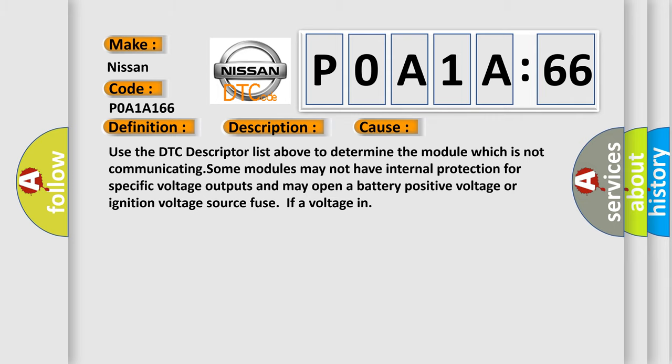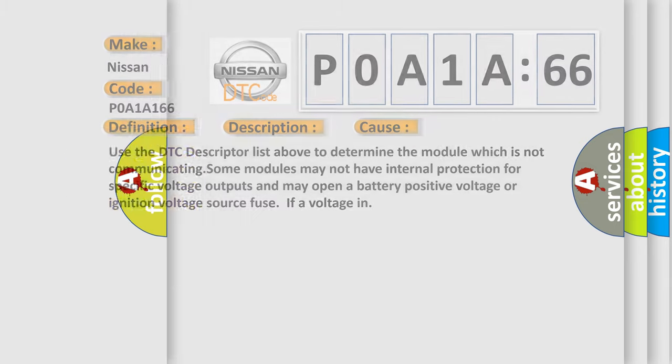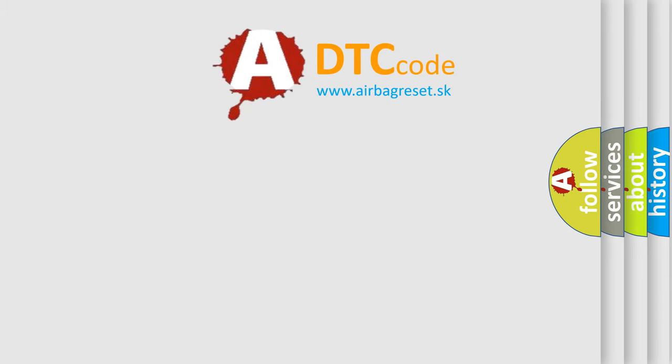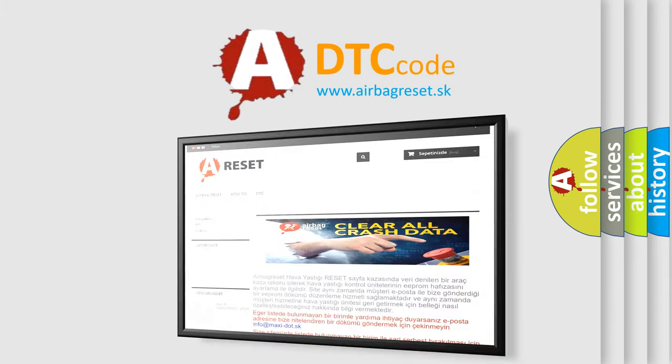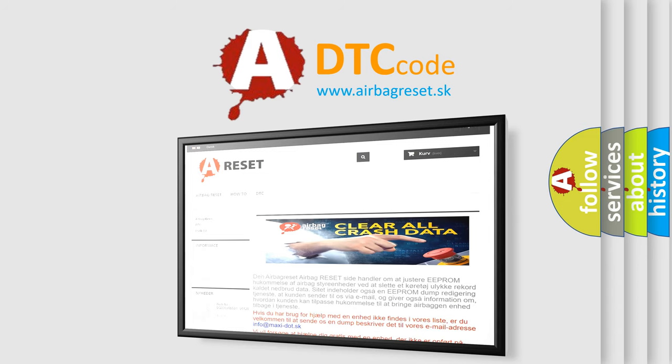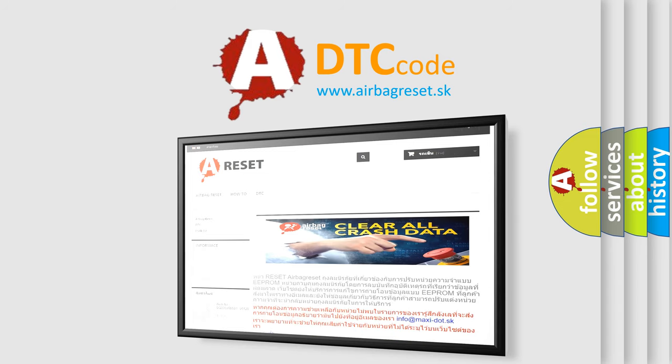The Airbag Reset website aims to provide information in 52 languages. Thank you for your attention and stay tuned for the next video.